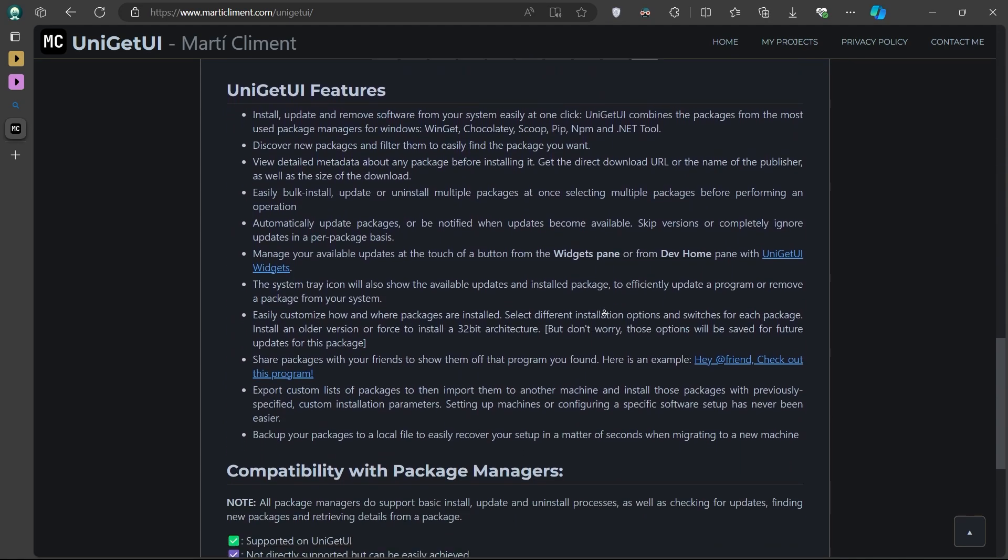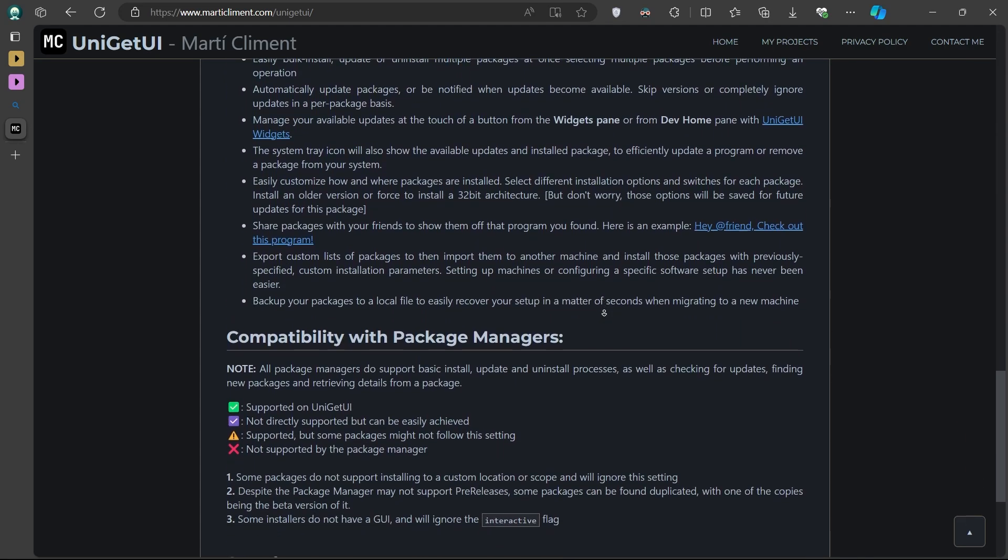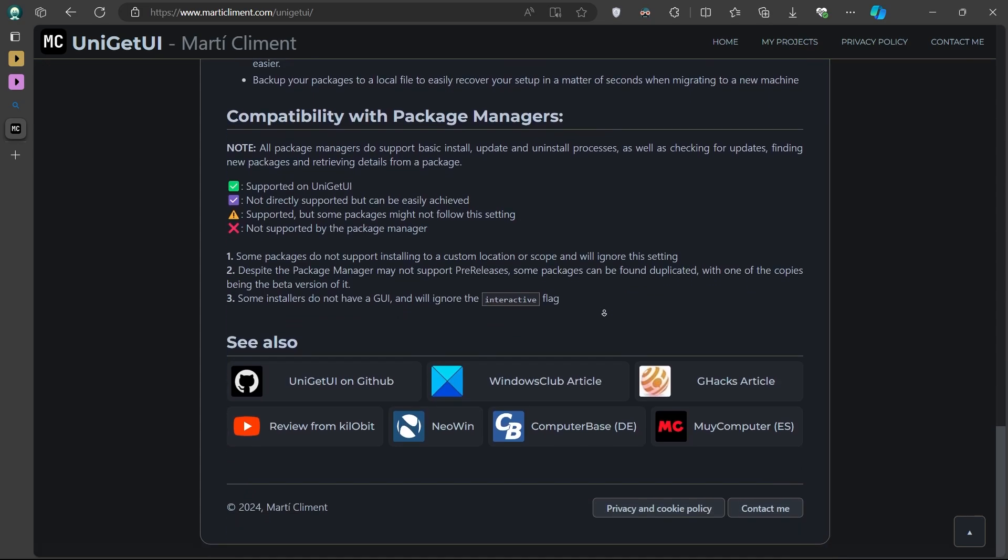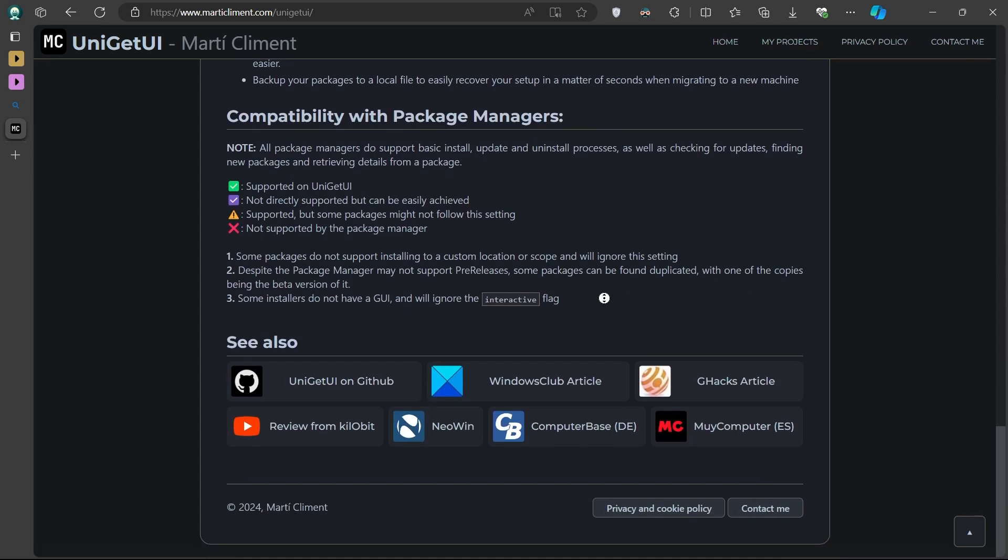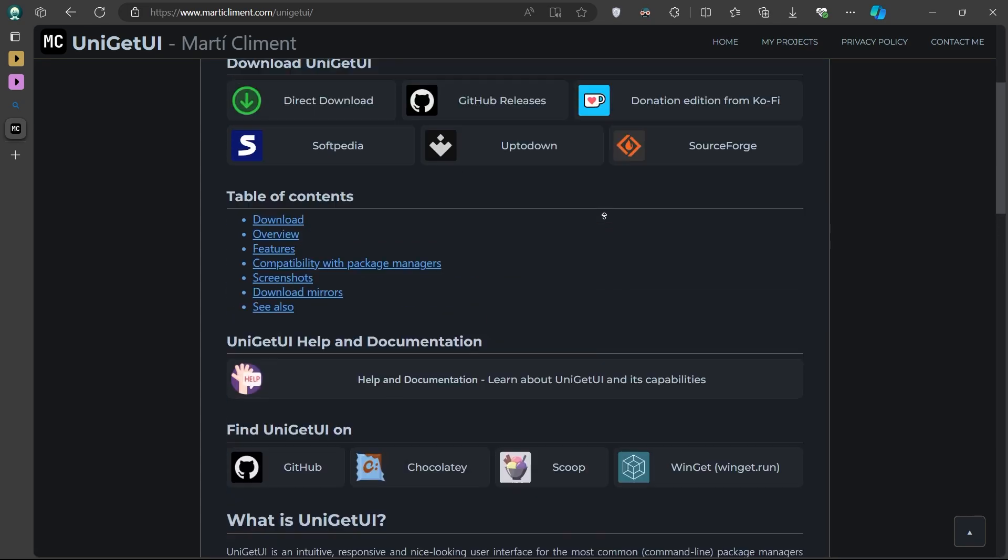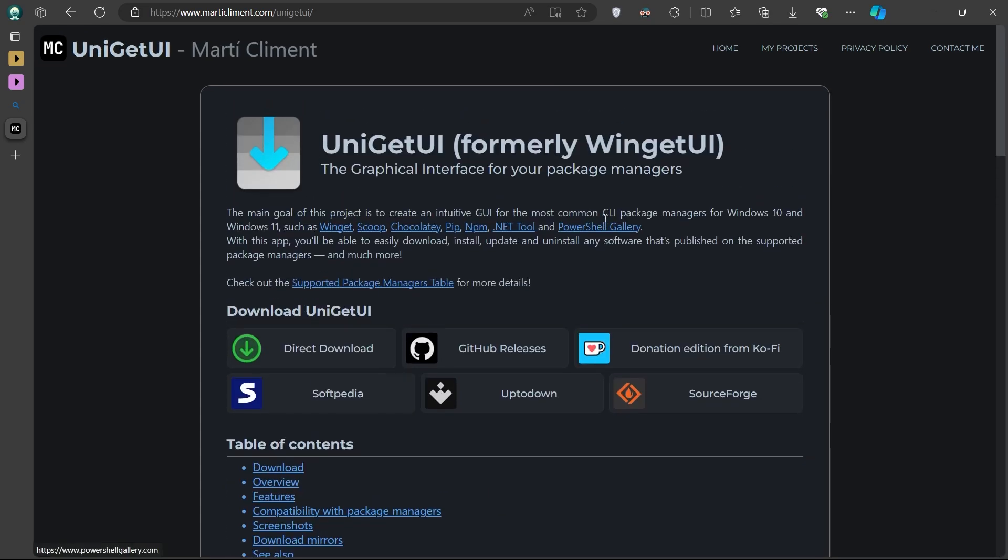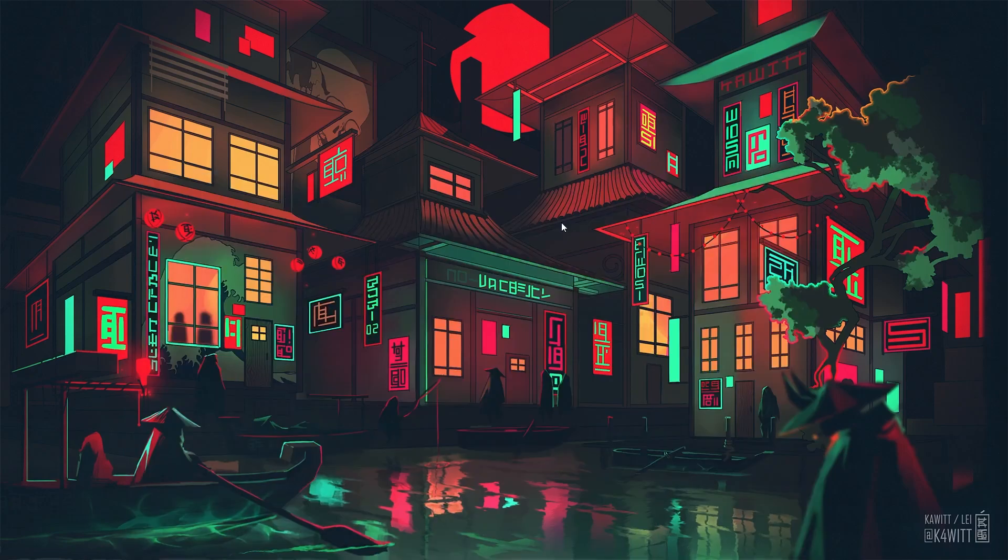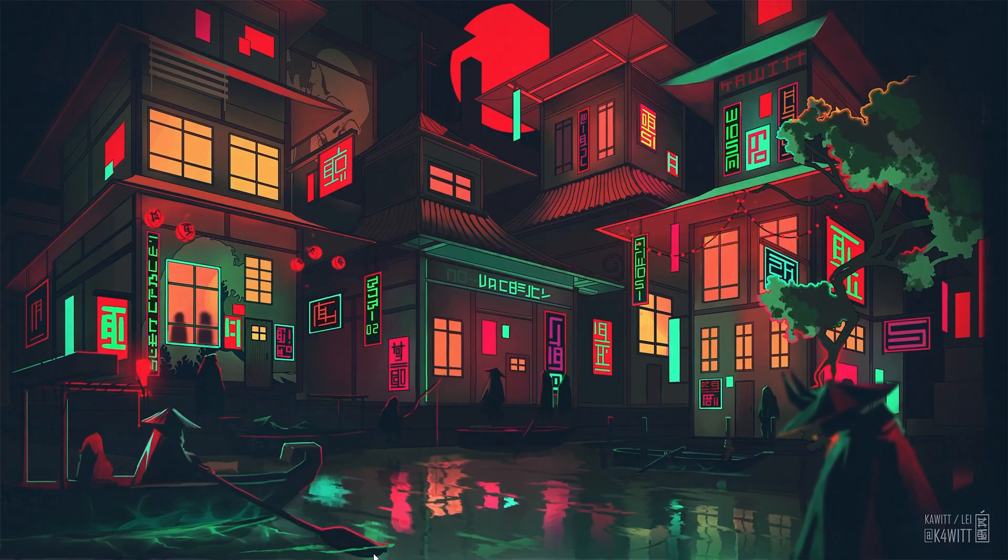To get started, open your web browser and navigate to the UniGetUI download page, linked in the video description. Once you are on this site, scroll down until you see the download option for UniGetUI. Click on the download button, and the installer will begin downloading as an exe file.